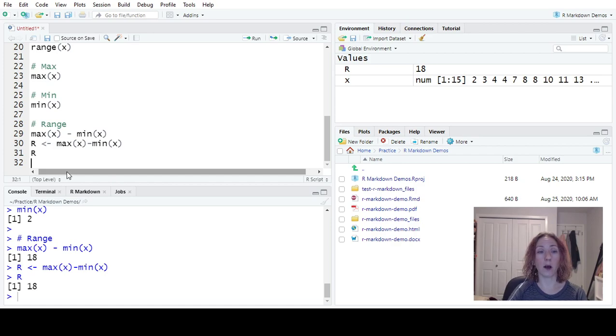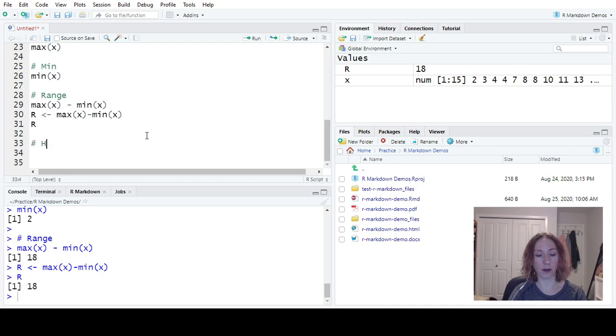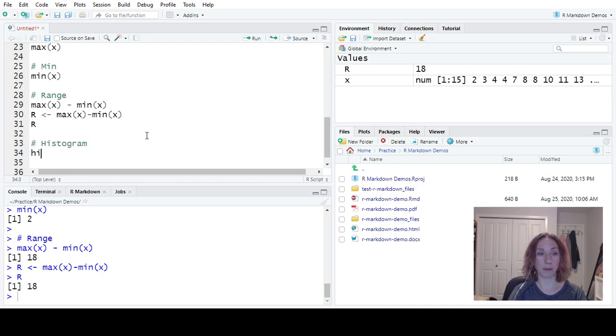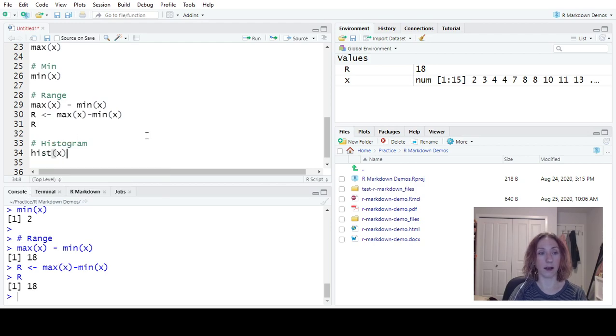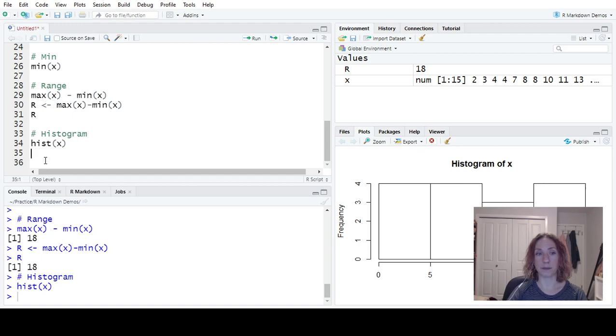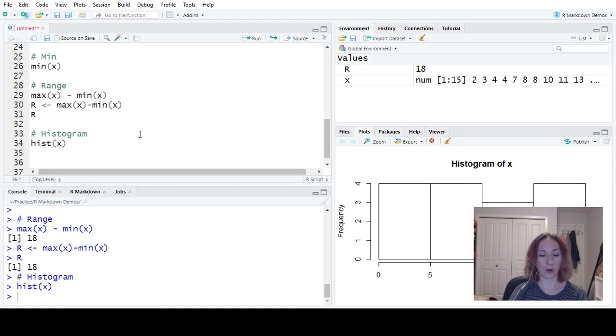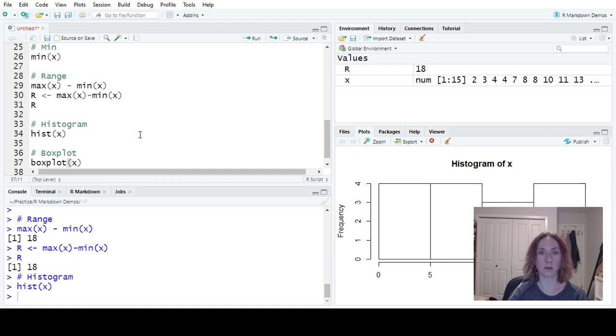Now we also have some basic plots. So the plots that we have were the histogram. So our histogram command is hist of X. So that will make a histogram here for me.